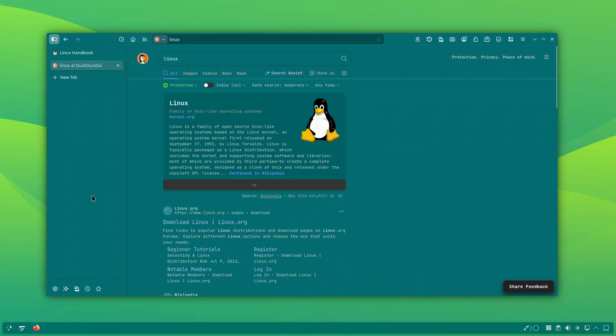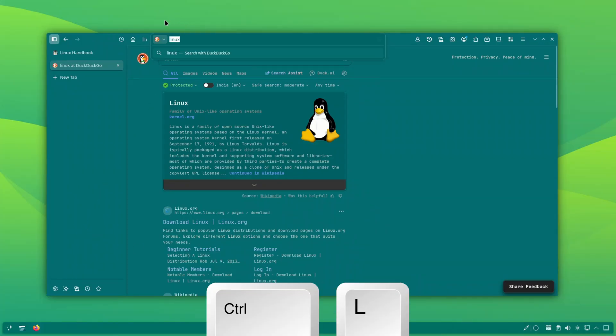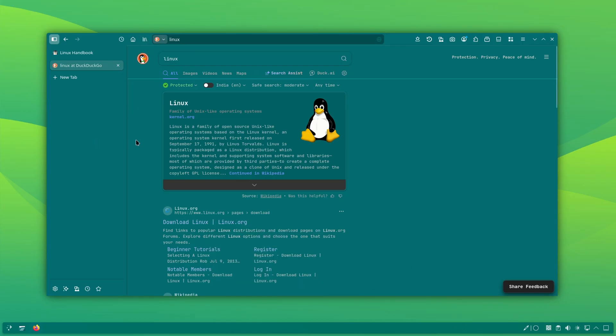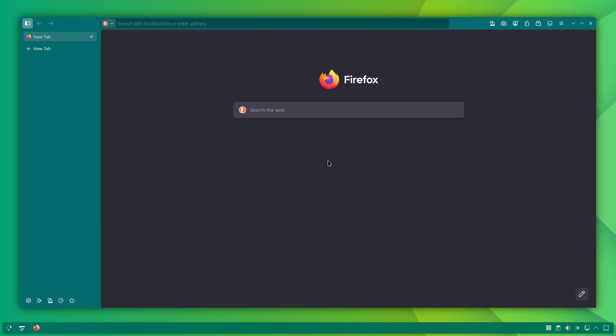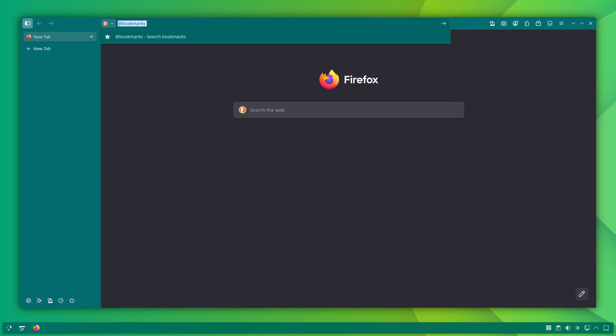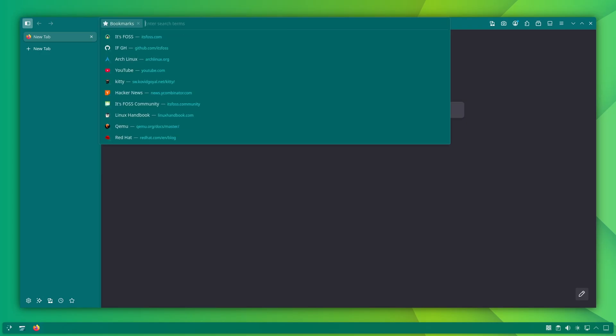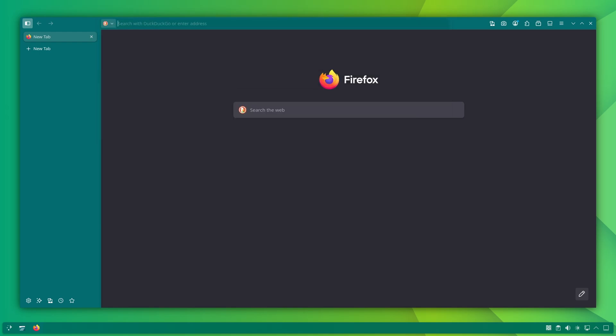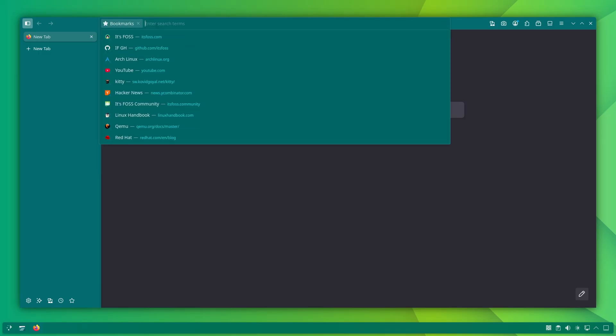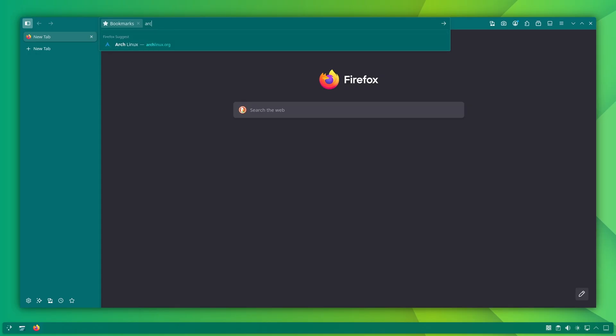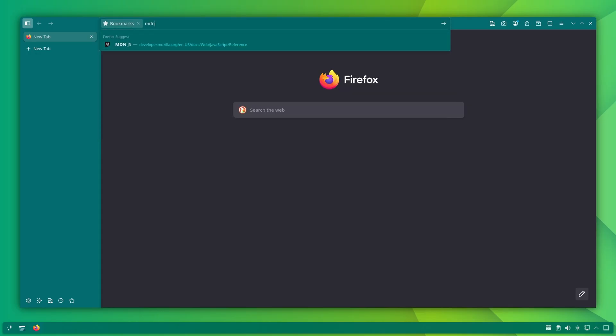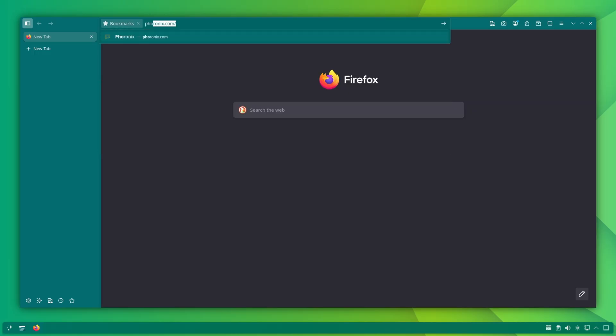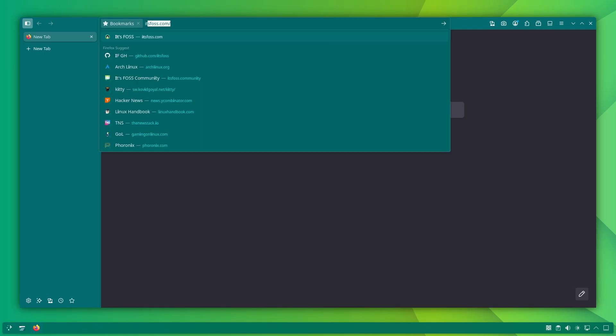Here is a small productivity tip I use daily. You can use CTRL plus L to access the address bar. That is helpful, but that's not the actual tip. The actual trick is to use @ bookmarks in the address bar. When you type @ bookmarks followed by a keyword in the address bar, Firefox will only show results from your saved bookmarks. So instead of searching the entire web, you are searching inside your own personal bookmark library.